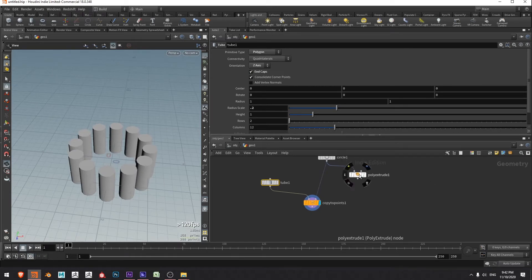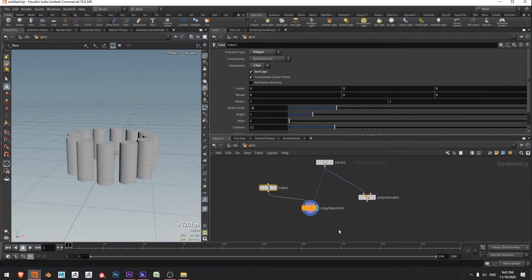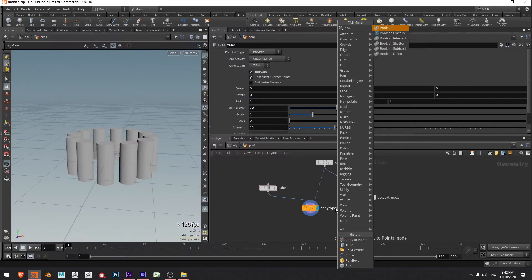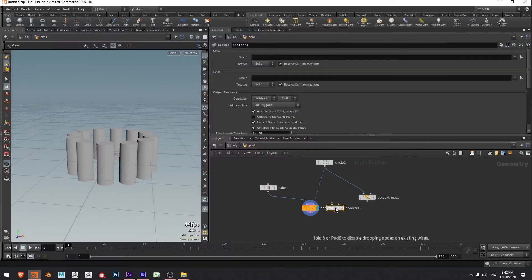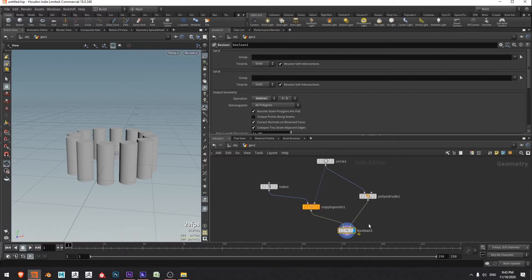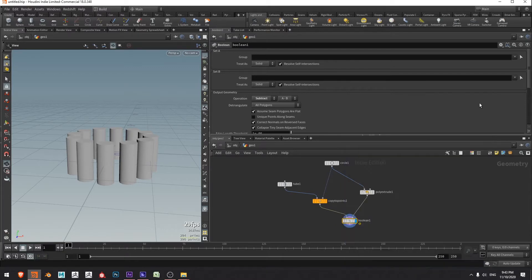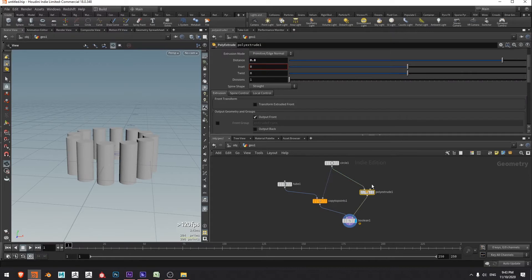With that done, I'm going to go and do that boolean that I mentioned. I'll press tab, type boolean, press enter to drop it down. Run in the result of the copy to points, my small tubes, and the extruded main column. There's an error about cross border boundary unshared edges - I'm guessing my extrusion didn't output the back. So I'll select the extrude node and make sure output back is on.